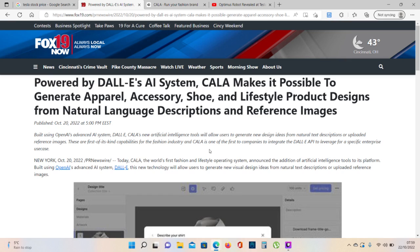KALA, the world's first fashion and lifestyle operating system, announces the addition of artificial intelligence tools to its platform. Built using OpenAI's Advanced AI System, DALI, this new technology will allow users to generate new visual design ideas from natural text descriptions or uploaded reference images.